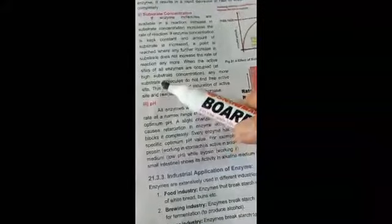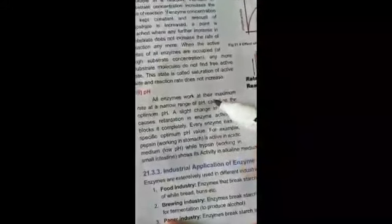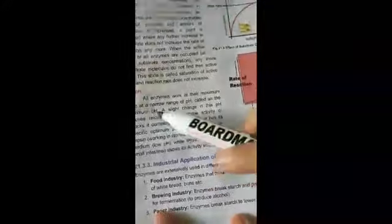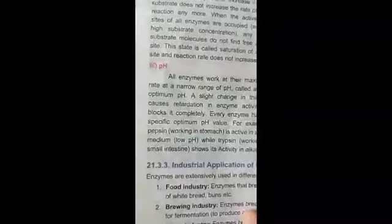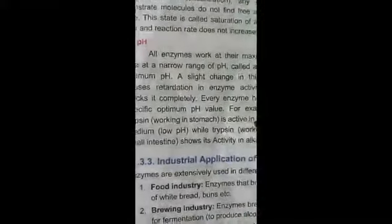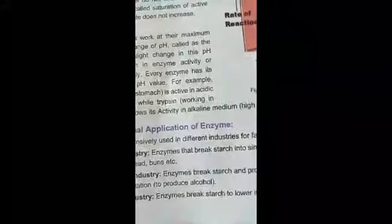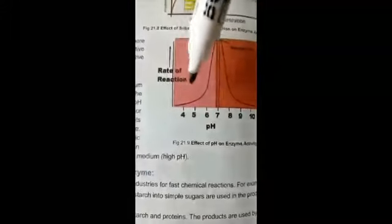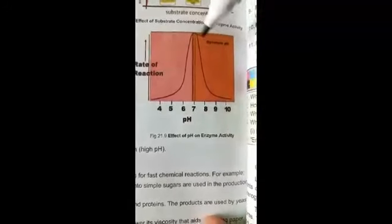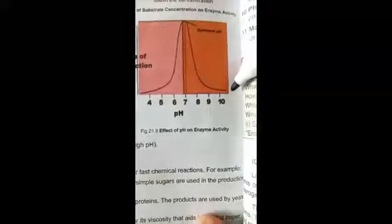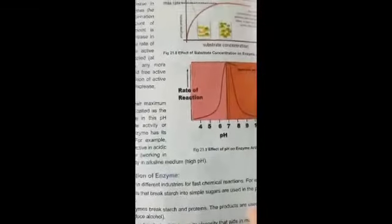The next factor is pH. pH also affects the activity of enzymes. All enzymes work at their maximum rate at a narrow range of pH called the optimum pH. A slight change in pH causes retardation in enzyme activity or blocks it completely. For example, pepsin, present in the stomach, is active in acidic medium (low pH), while trypsin, working in the small intestine, shows its activity in alkaline medium. A graph plotted between pH and rate of reaction shows rate increasing to optimum pH and then decreasing if pH is raised further.